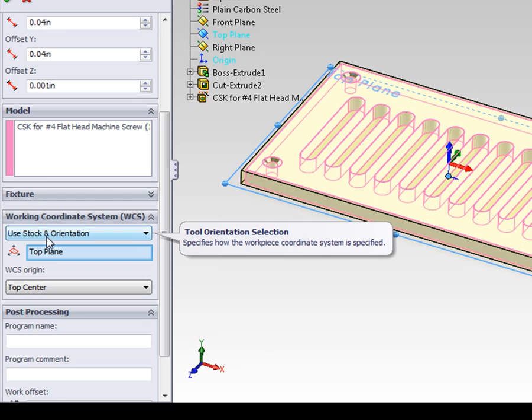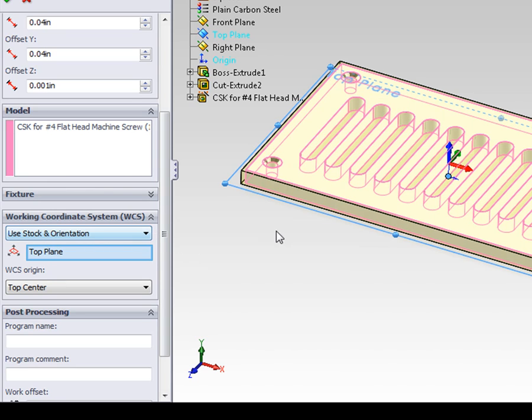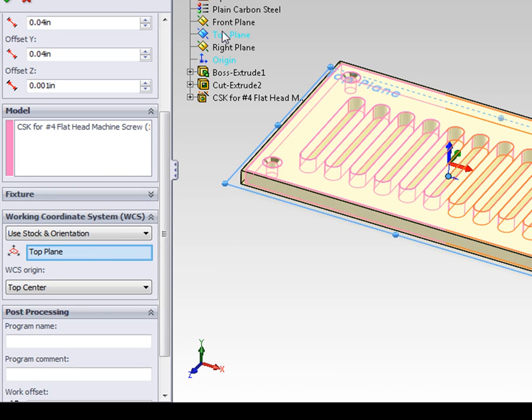If the blue arrow is not pointed upwards right now, we would select the orientation box, and then select a face that the spindle is normal or perpendicular to. In this case, that would be the top plane. In our case, z is already pointing in the correct direction.